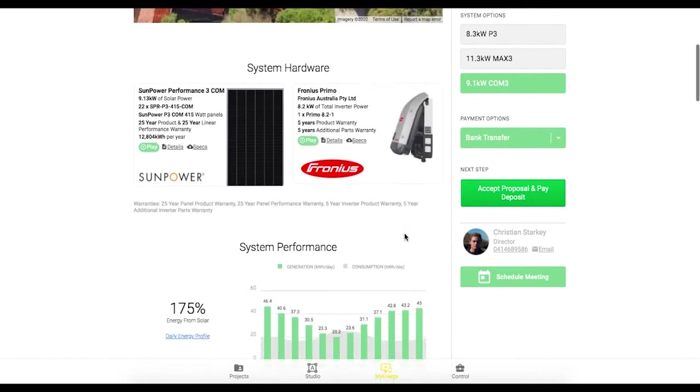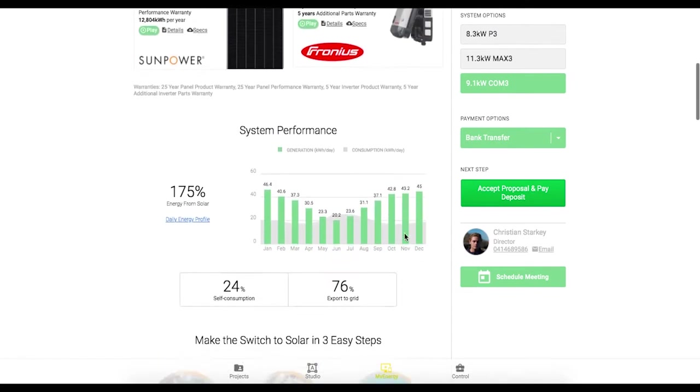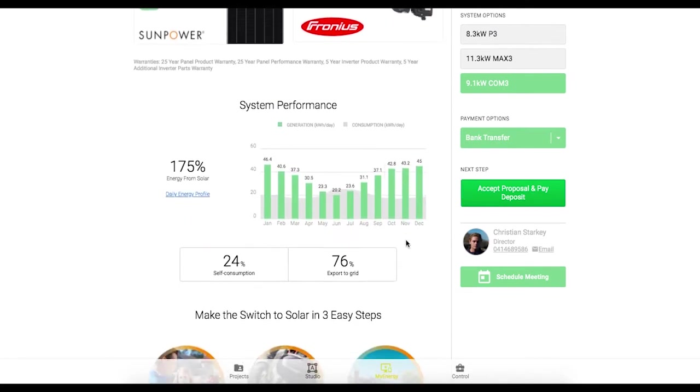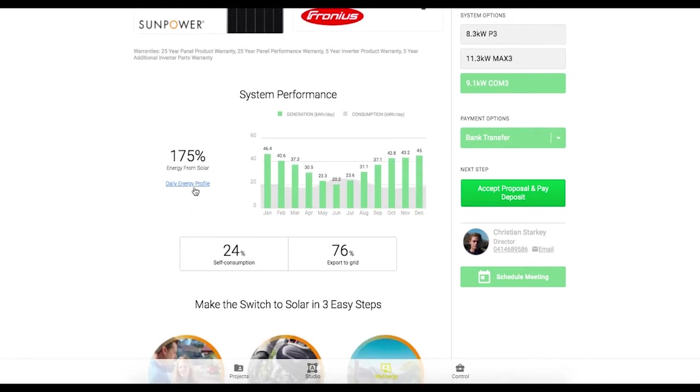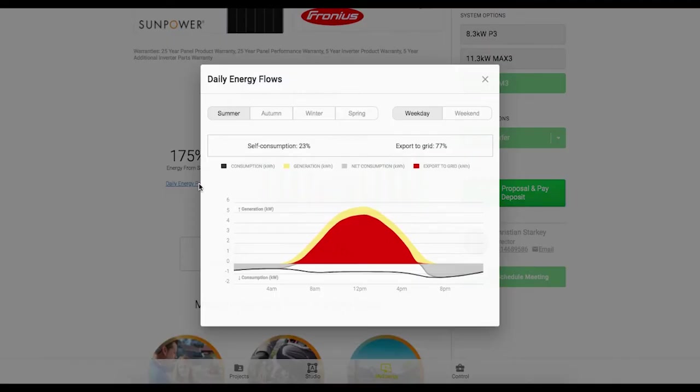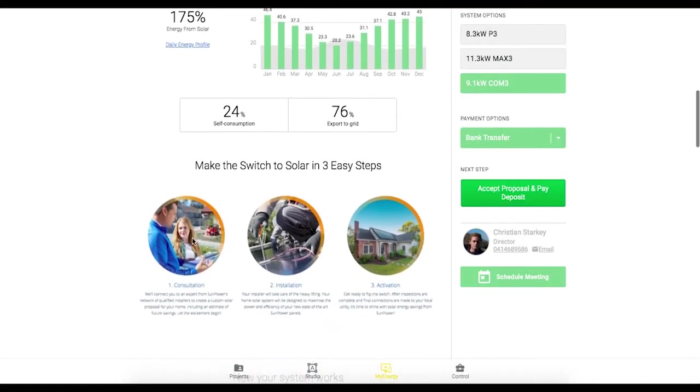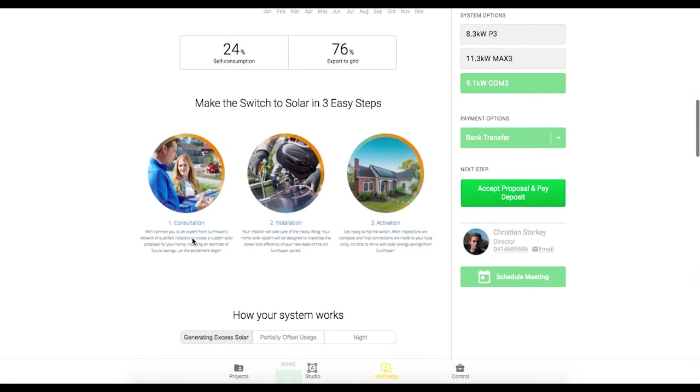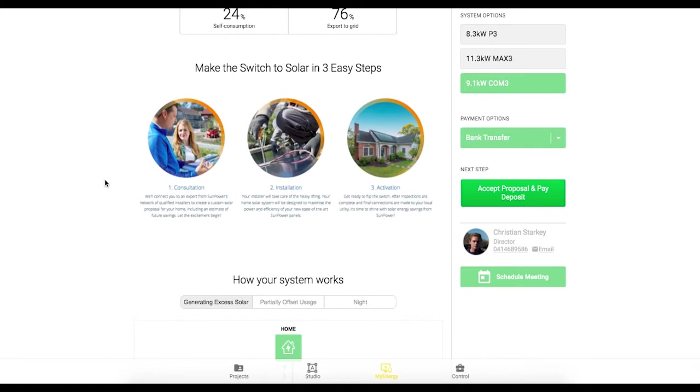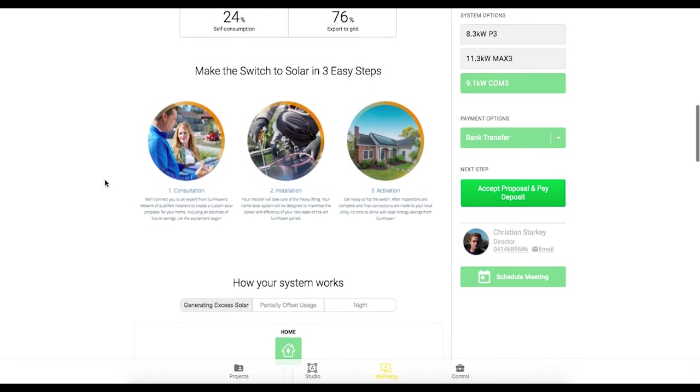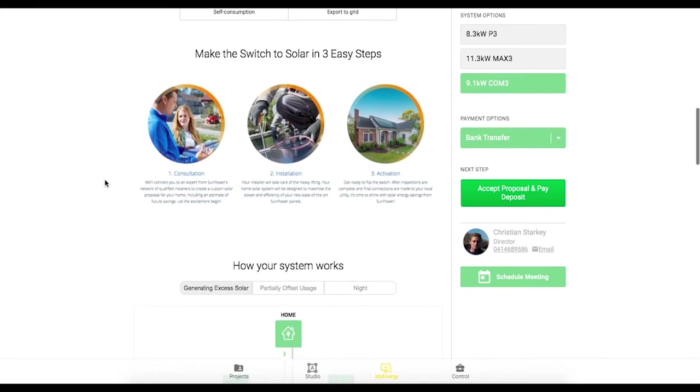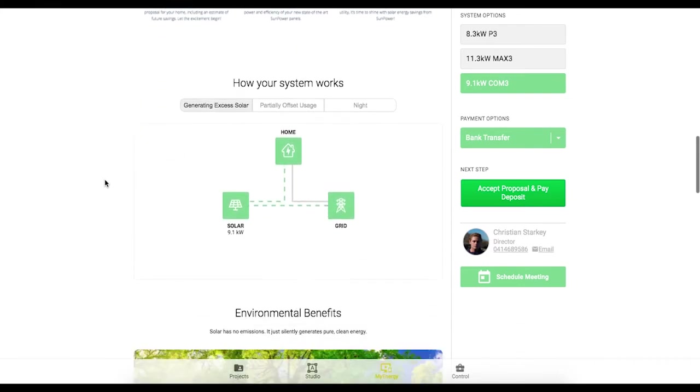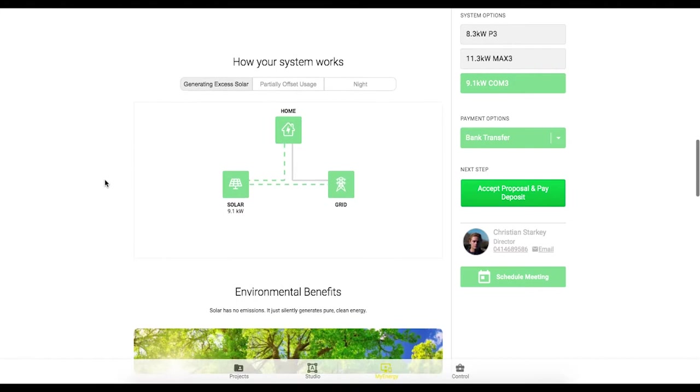Coming down we have our system hardware here and a system performance chart. For the keen customers we have this daily energy profile. Coming further down this is some customized content that I put in my quote so you can put in extra marketing materials and things to tailor towards your business and customize it how you like.